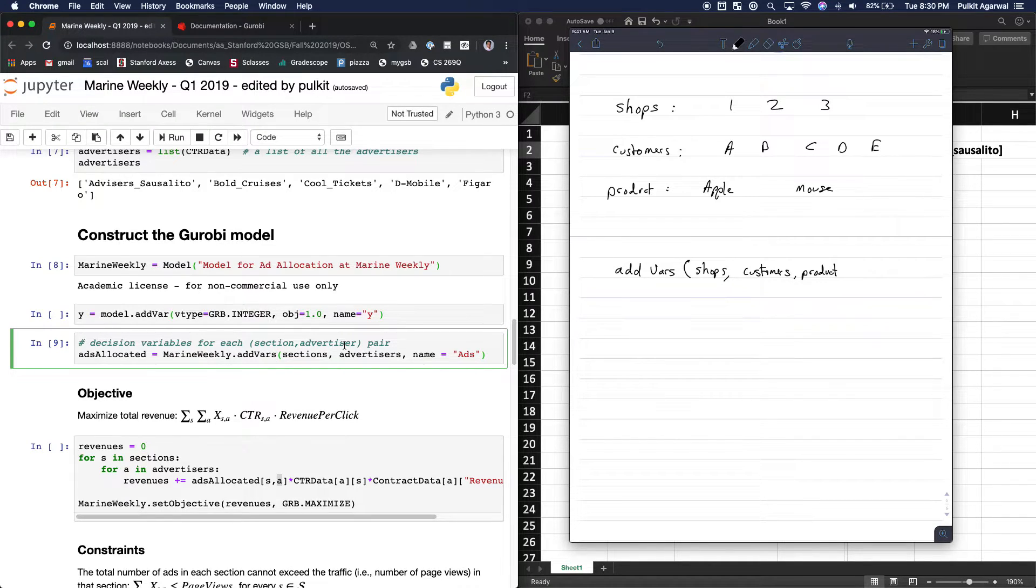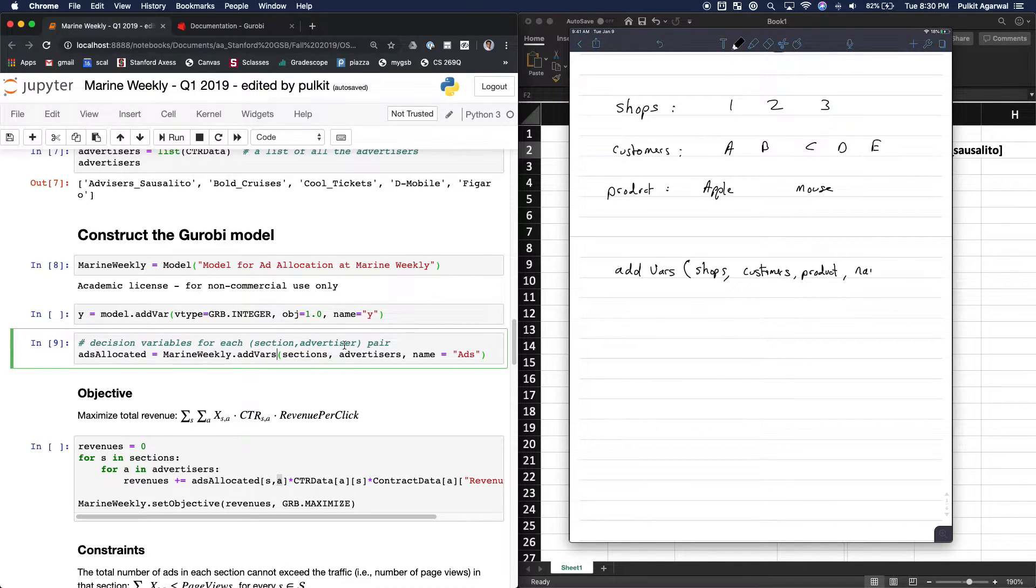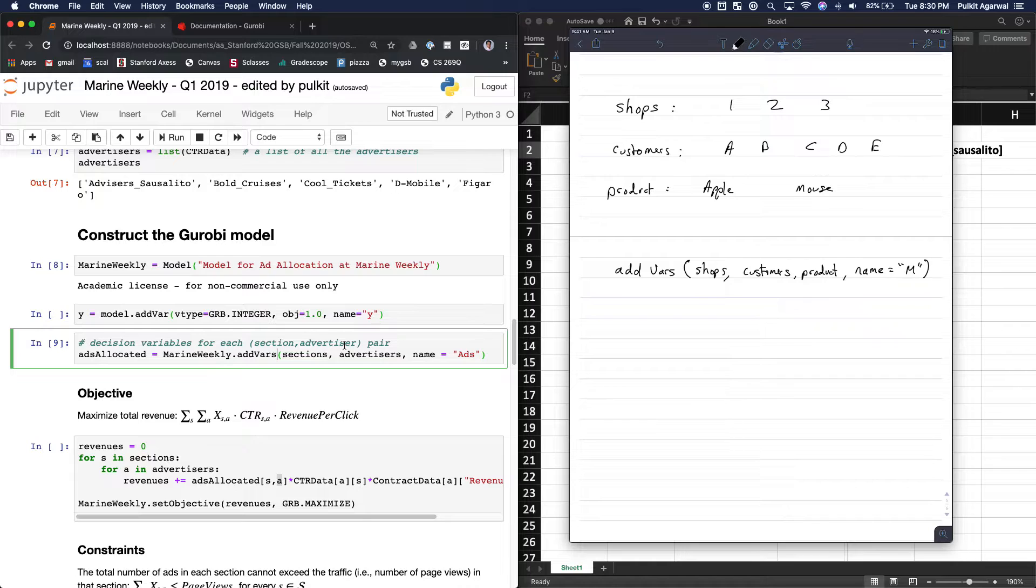Oh no. And then you give it a name, comma, name equals to, and let's give it something completely random. So let's call this m, for example, and close it.